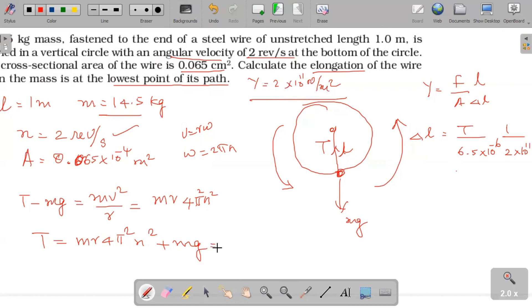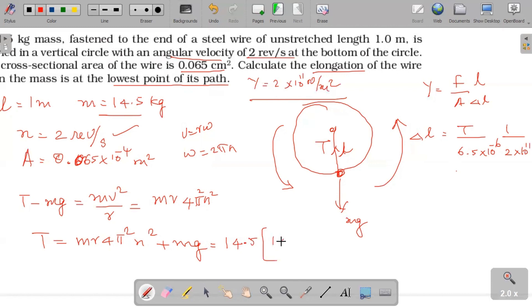Now we calculate the tension. Mass is 14.5 kg; the radius of the circle equals the length of the wire, which is 1 meter. The frequency n is 2 revolutions per second. The tension T equals m·r·4π²n² plus mg. Substituting: 4 times π² times n² gives approximately 4 times 9.8 times frequency squared.